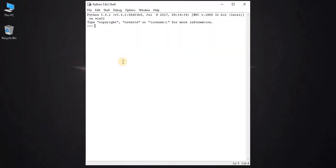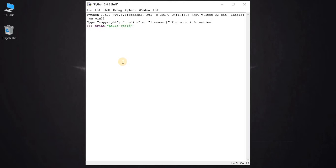It will open the Python interpreter. In this interpreter you can execute single line commands, like print hello world. Press enter, it will show us the result.